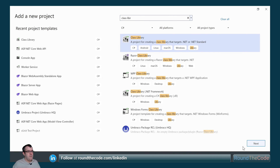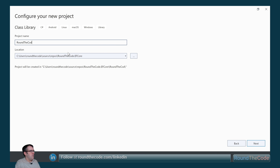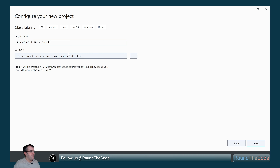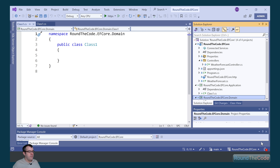We're now going to do the same for the next class library, so we select class library. This one's going to be called roundthecode.efcore.domain. Again we select it as .NET 8 and create the project.